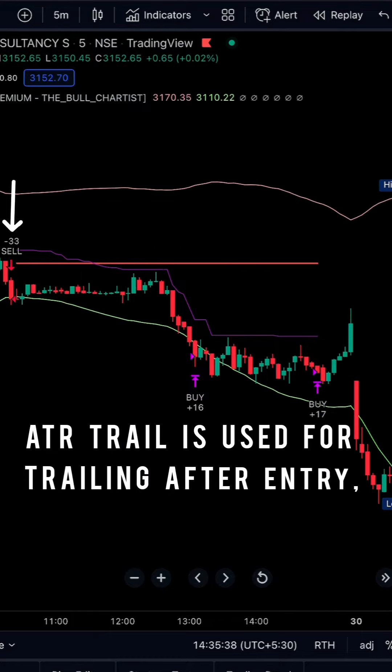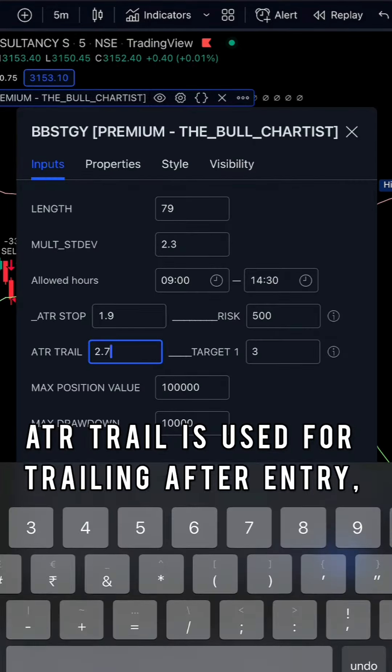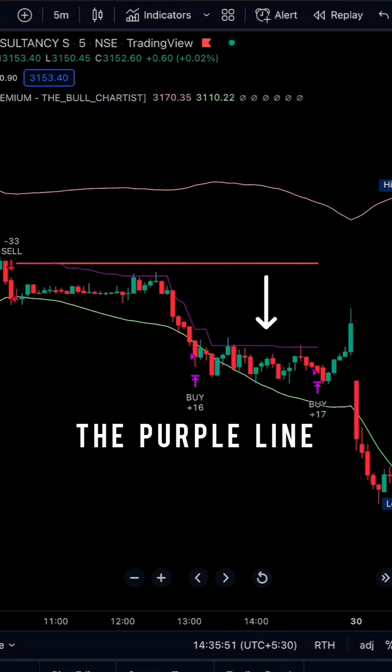The 8-year trail is nothing but the trailing of stop loss, which can be changed in the inputs as well, represented by a purple line.